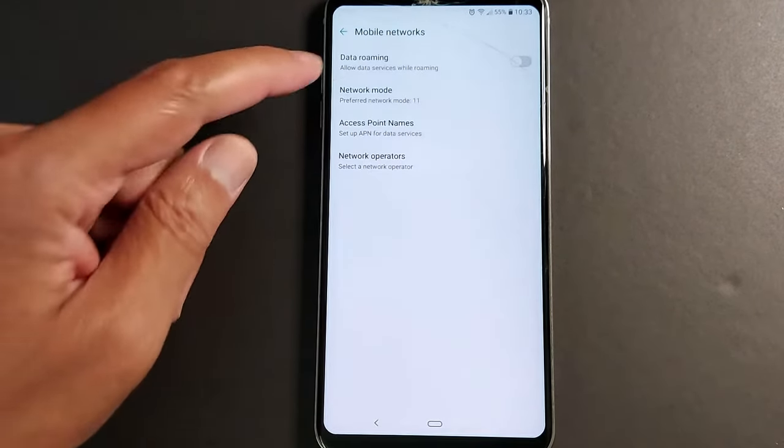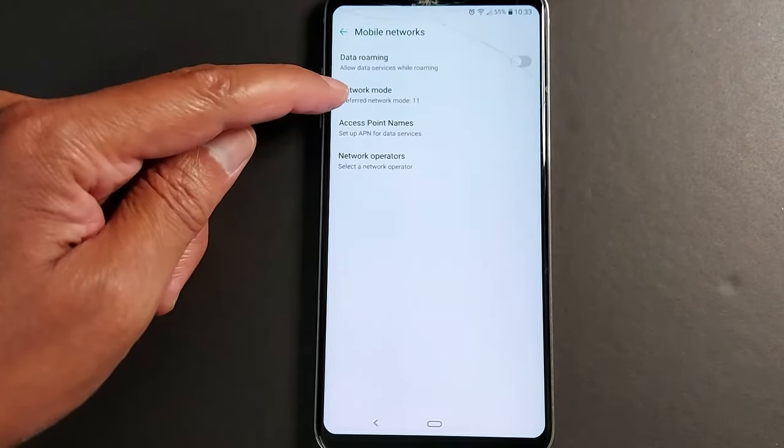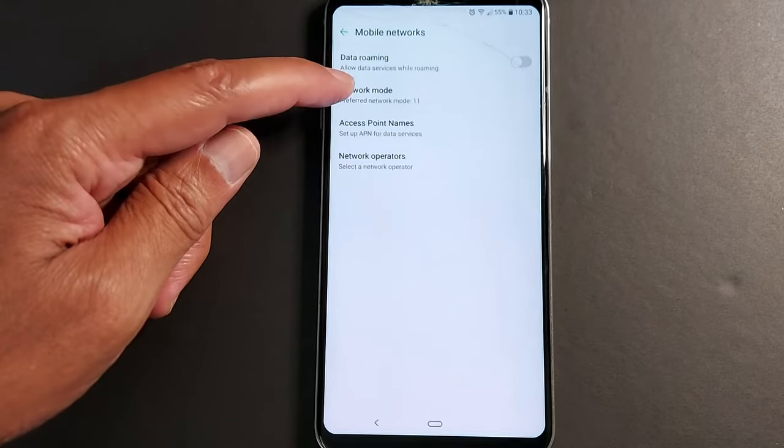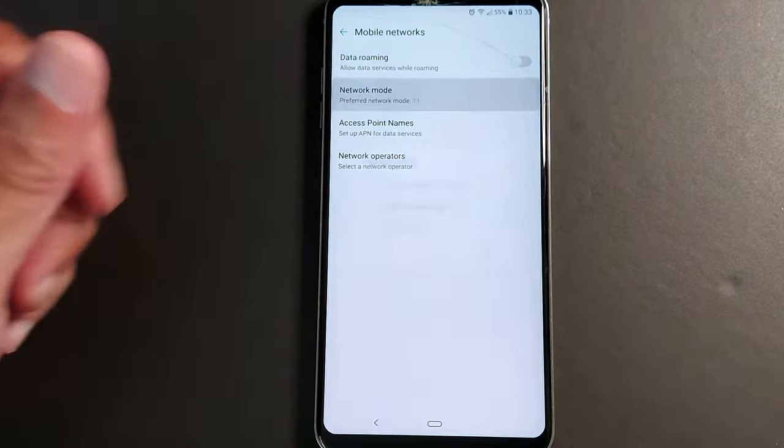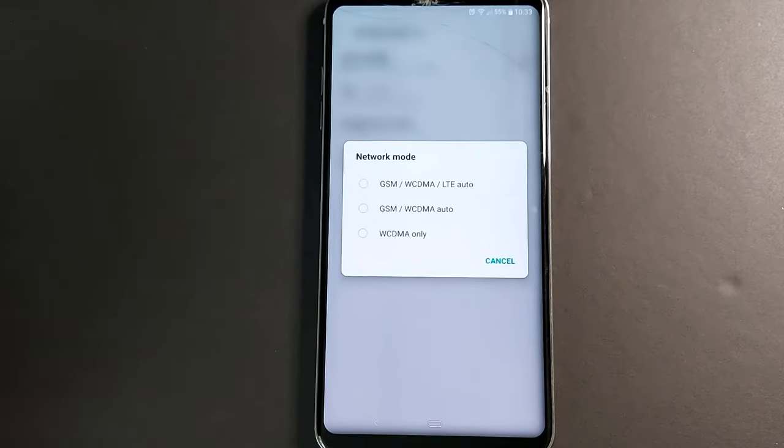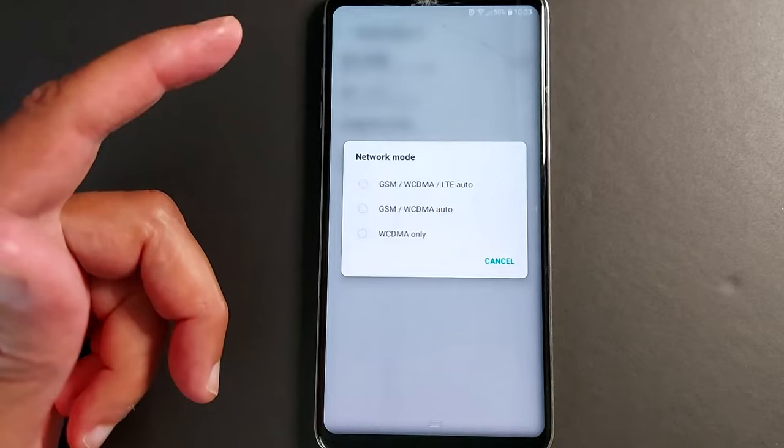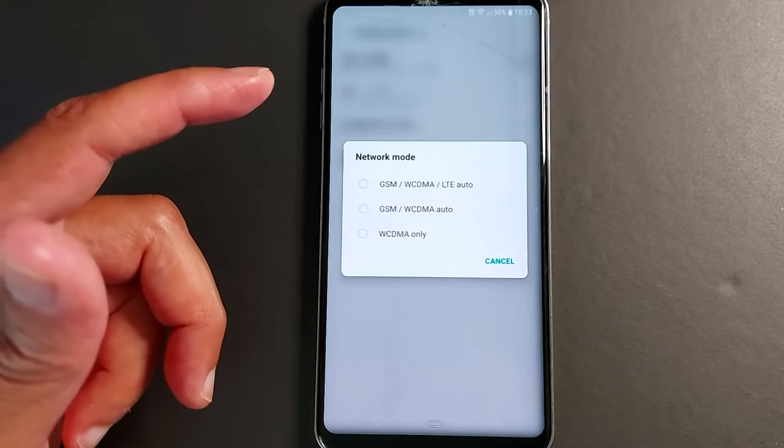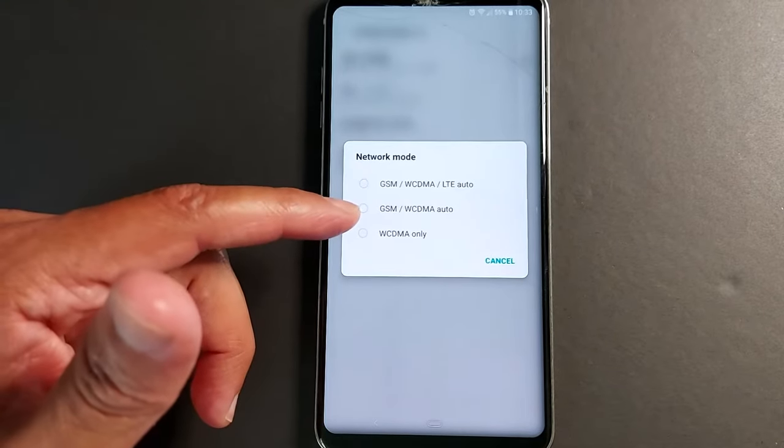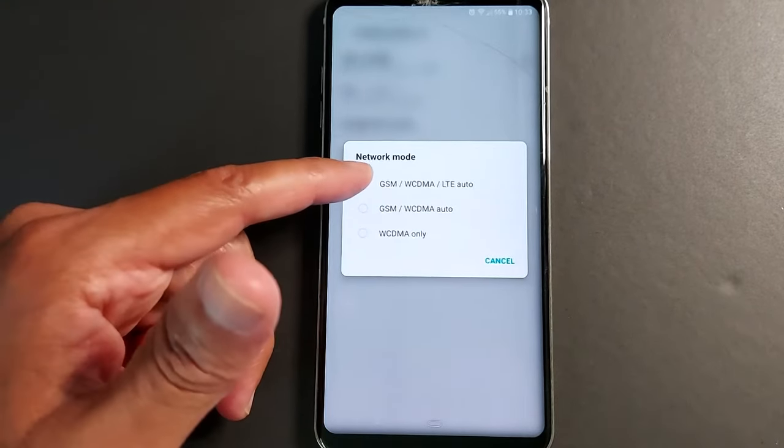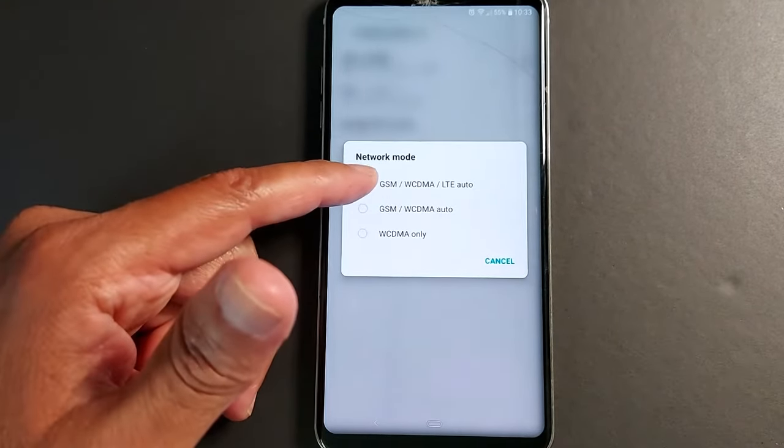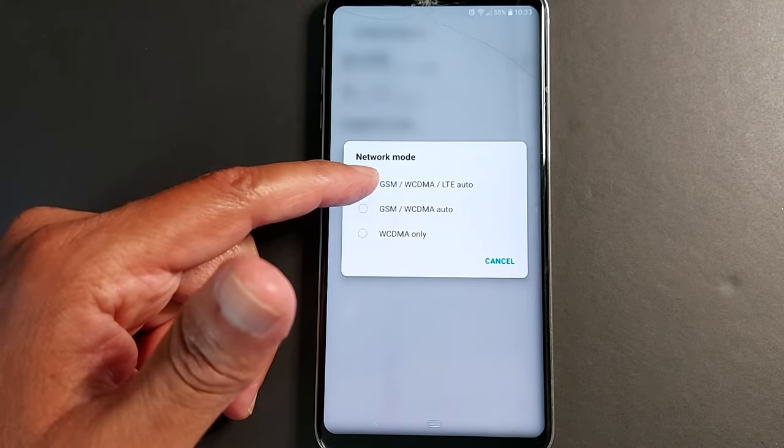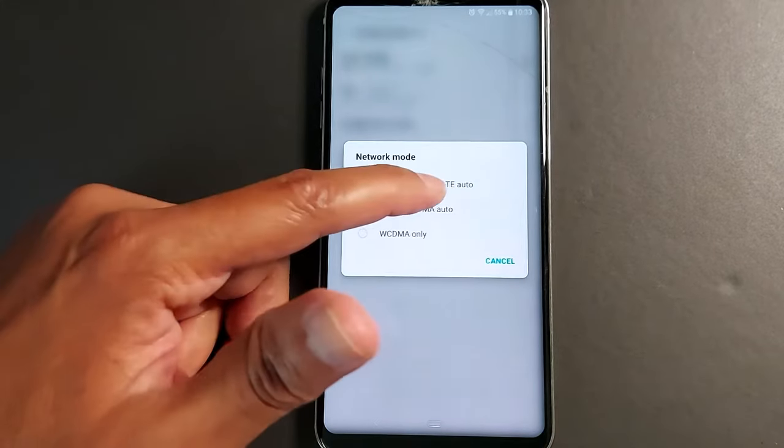In mobile networks there is an option called network type or network mode, it depends on models. You will see three or four options, it depends on phones. Always go with the first option and it has to mention automatic.